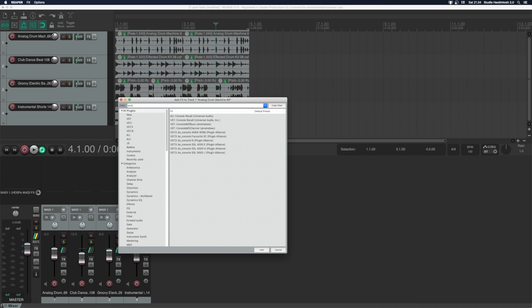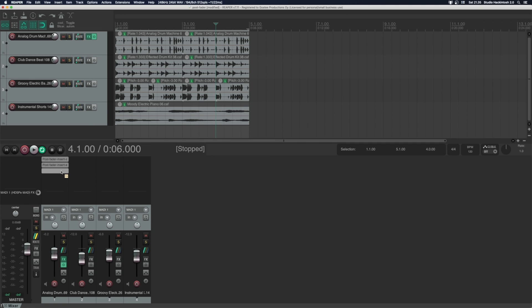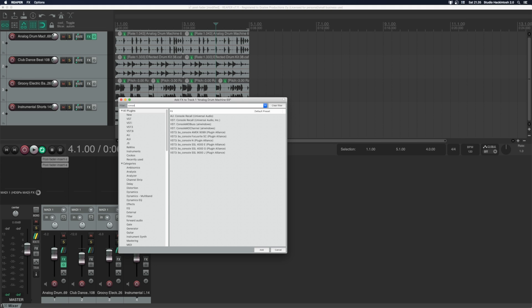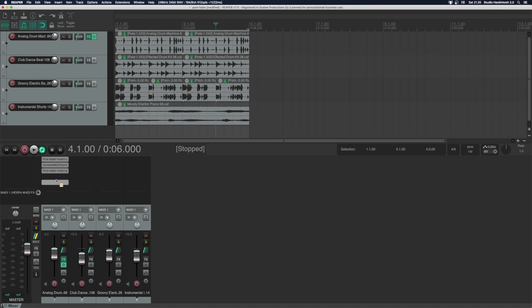Insert the Postfader start and end plugins on the channel. Then insert the Air Windows console channel plugin between the Postfader plugins. It's probably a good idea to copy these plugins as a channel strip, but I'll just manually copy them for now.